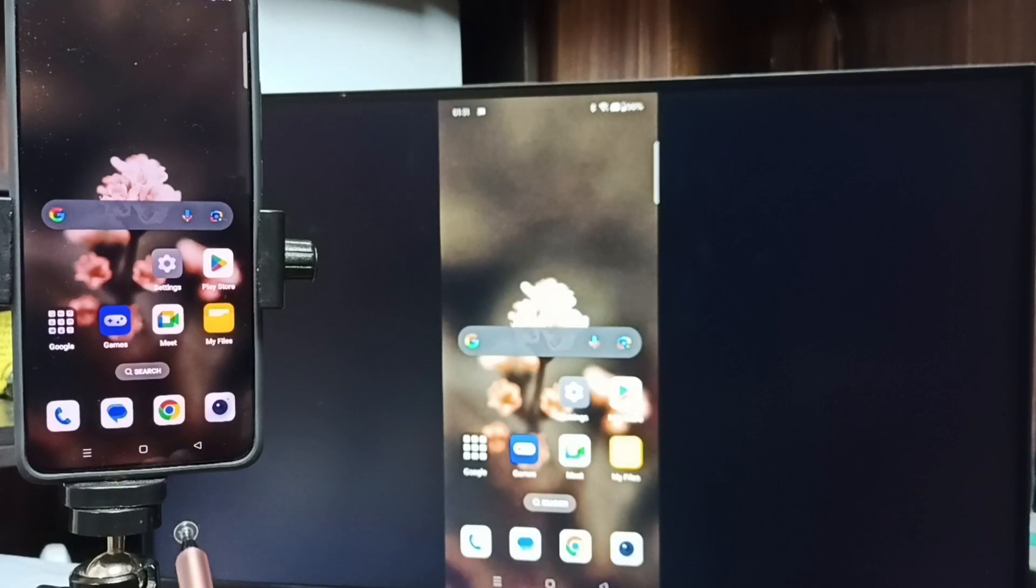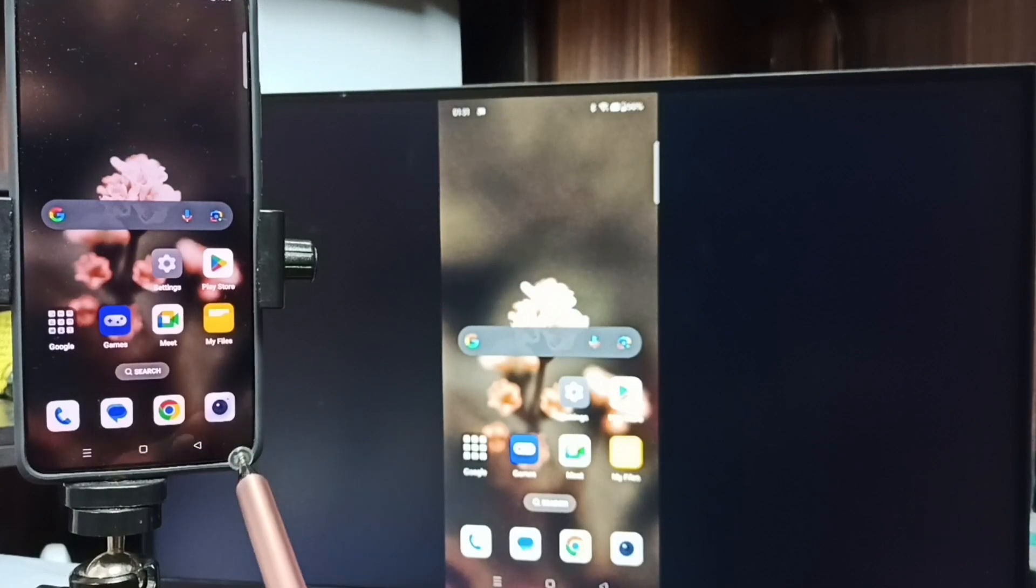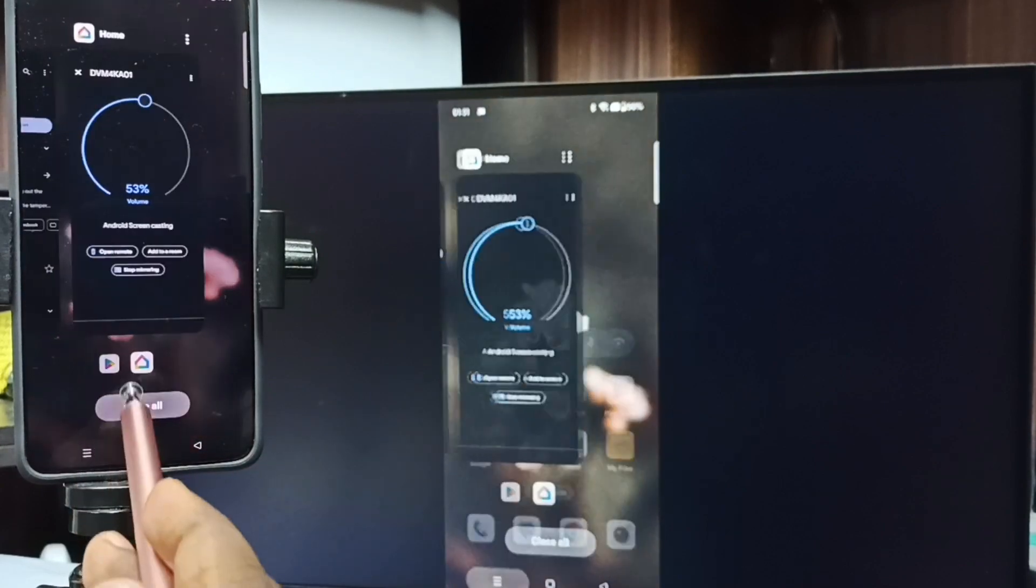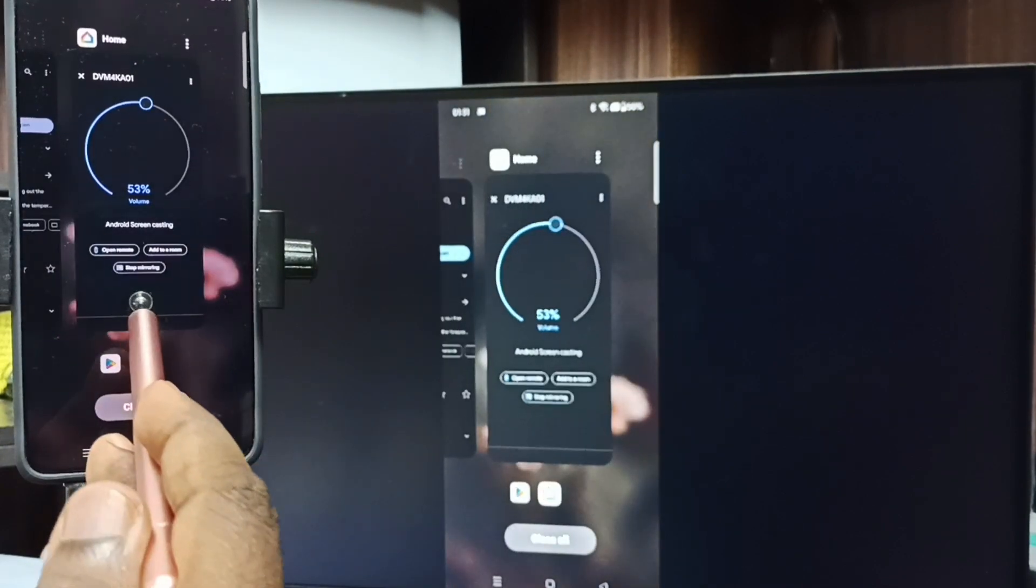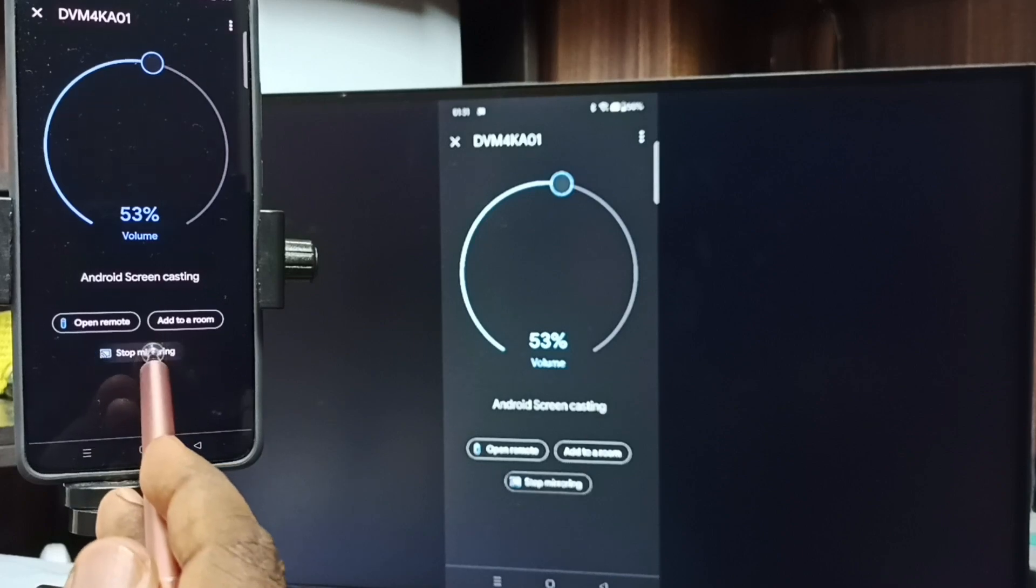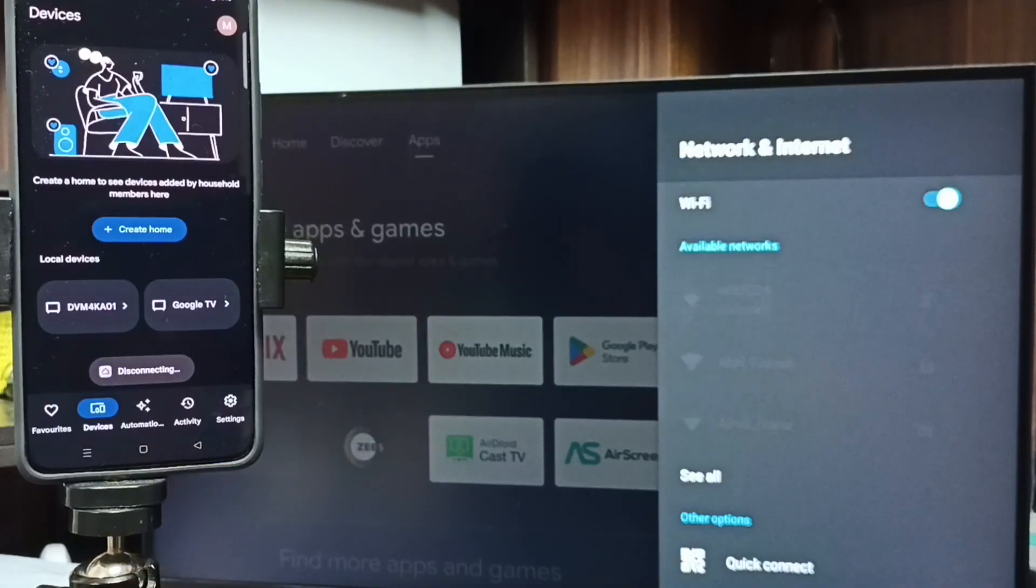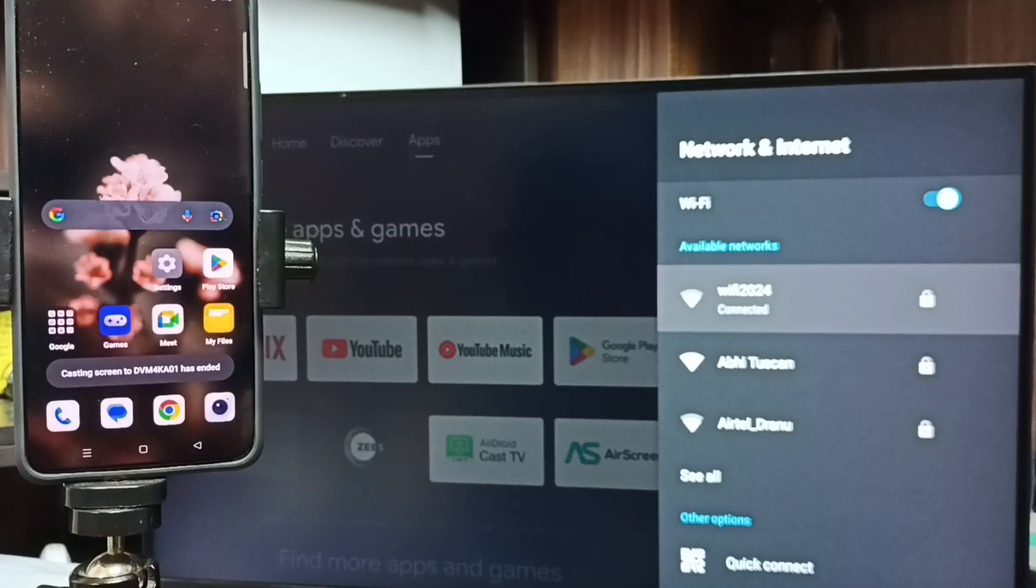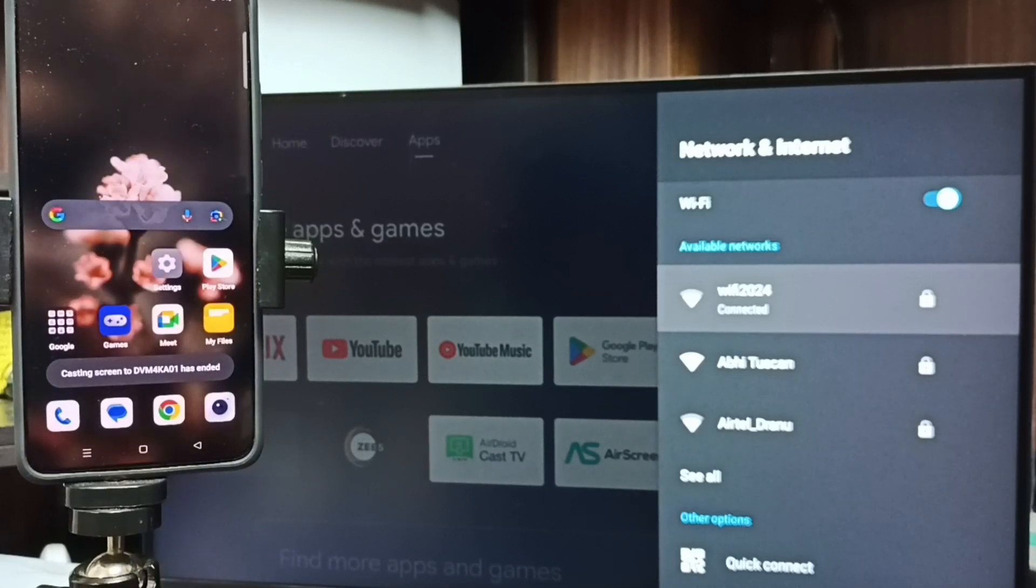Next, I will show you how we can stop this mirroring. Again, go to Google Home app. Then tap on Stop mirroring. Done. So these are the two methods. I hope you have enjoyed this video. Bye.